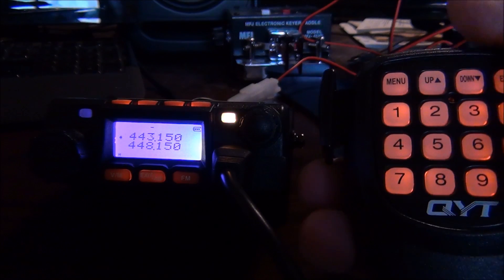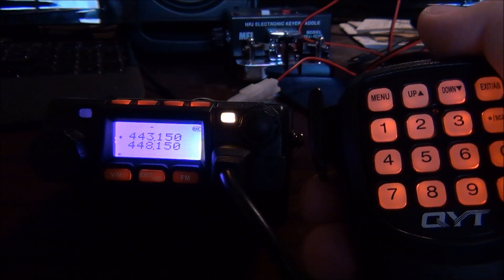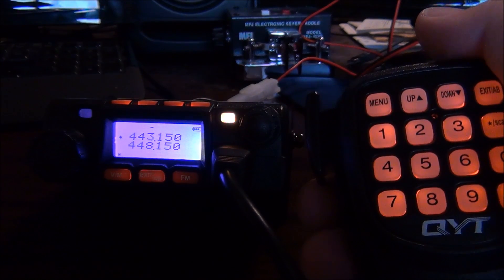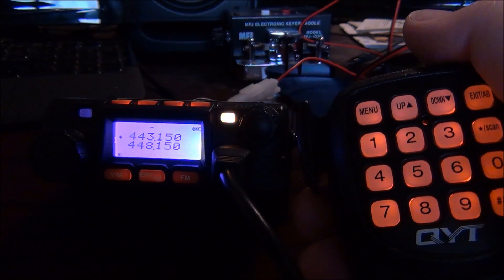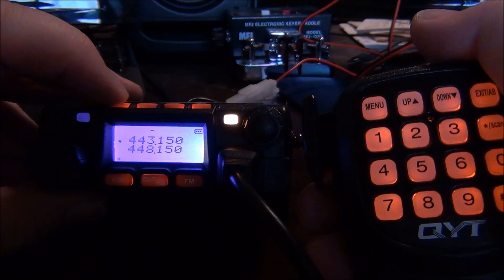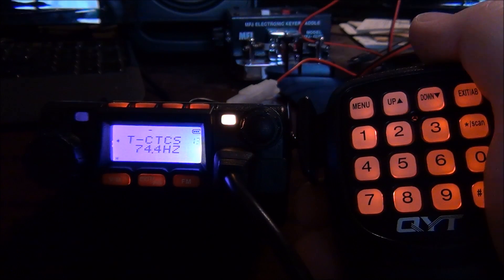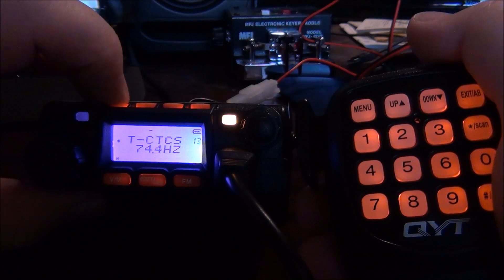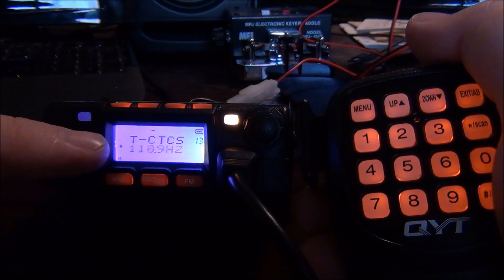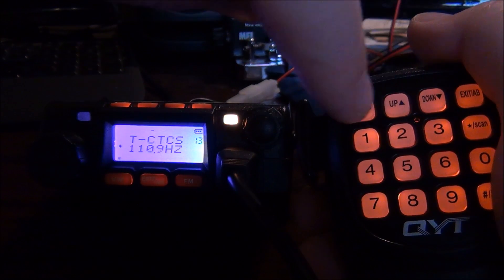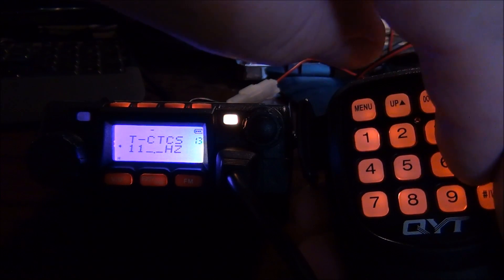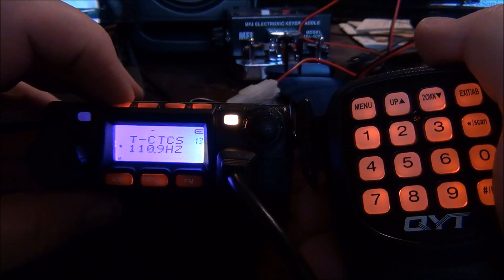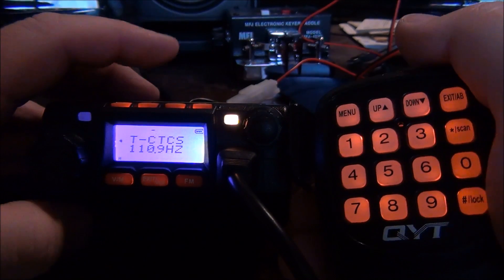Now what we have to do is type in the CTCSS tone on the transmit side. I typically don't put one on the receive side, only on the transmit side. So the process for that is using this function button and then you go 113 on the keypad for transmit CTCSS, then function again puts you into the CTCSS mode. I want 110.9, so you type it in and then hit function again to store it, then I'll hit the exit button.